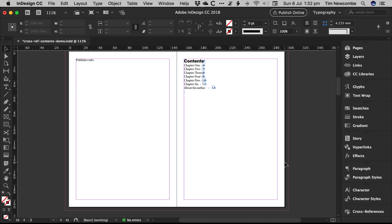So if you have to constantly keep changing the content of your chapters and the page numbers keep shuffling around as you're going along, obviously you're not going to do the contents page until you're finished anyway, for that very reason.